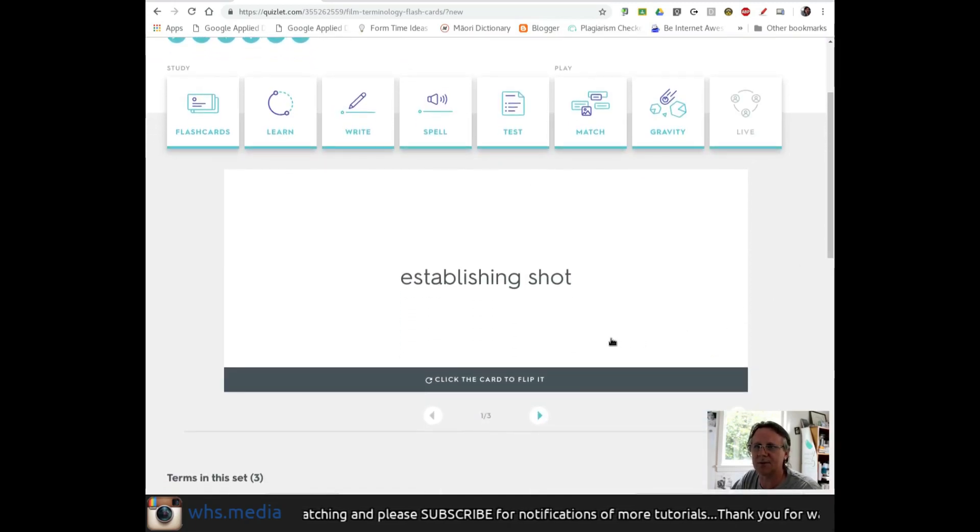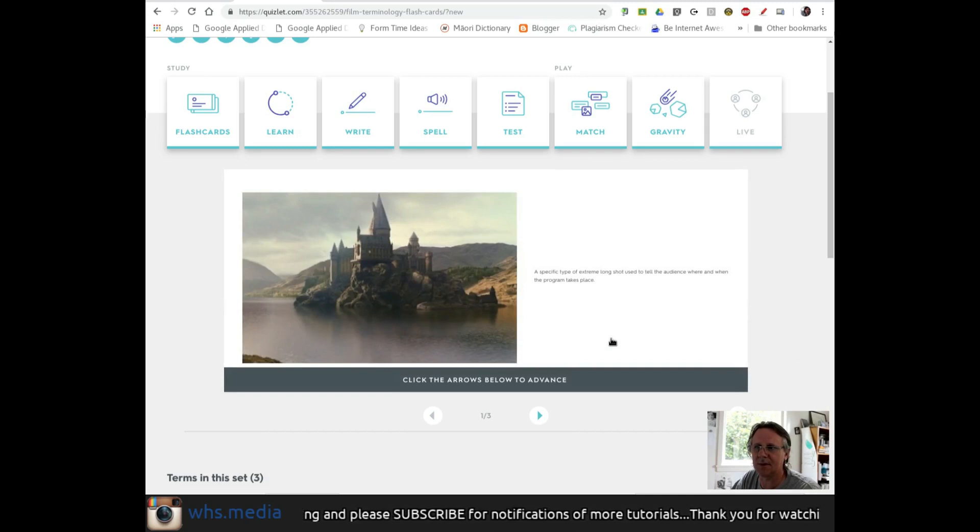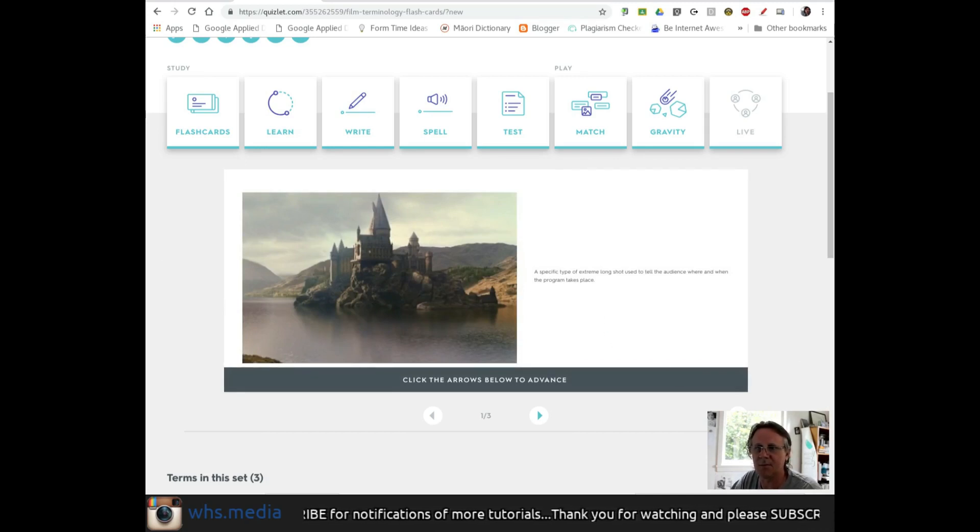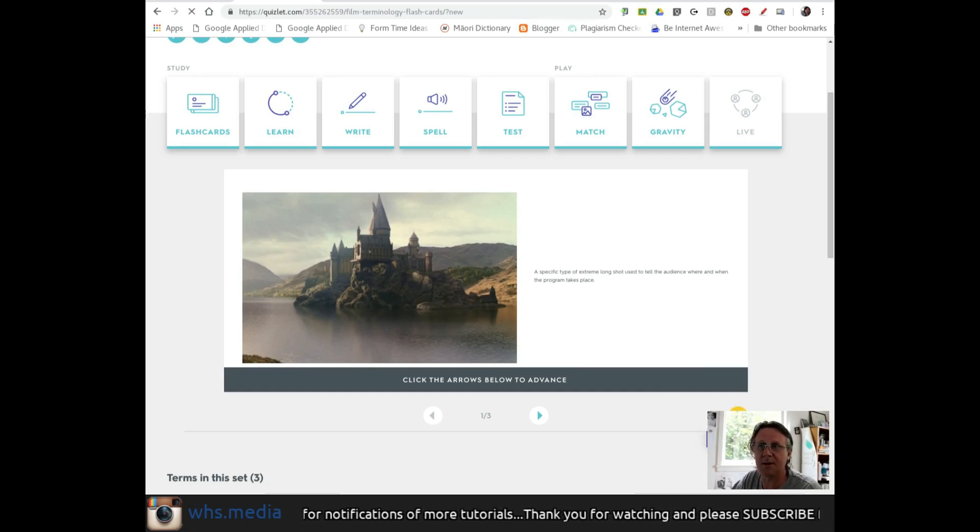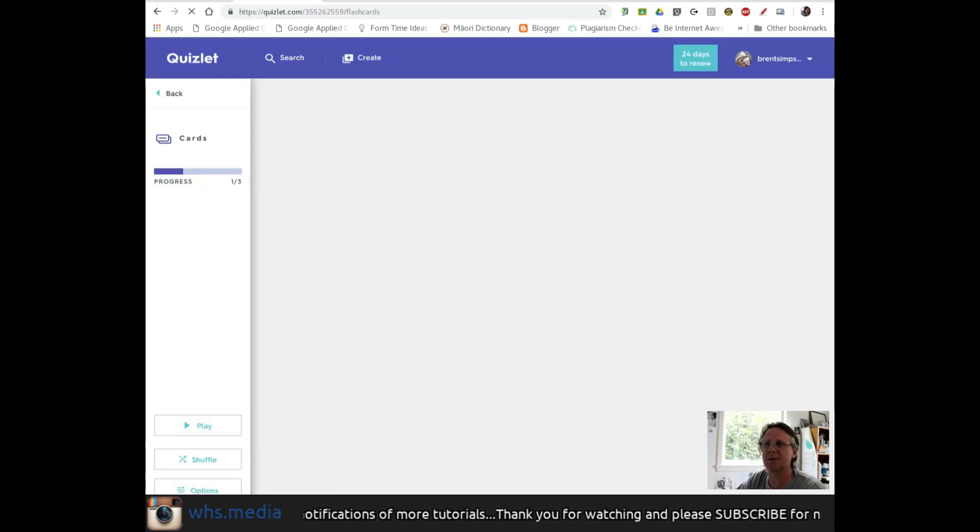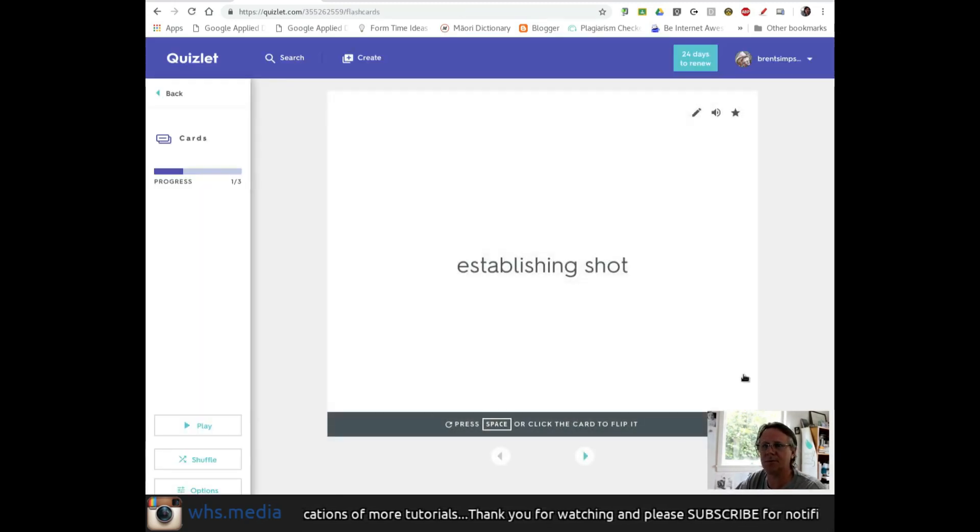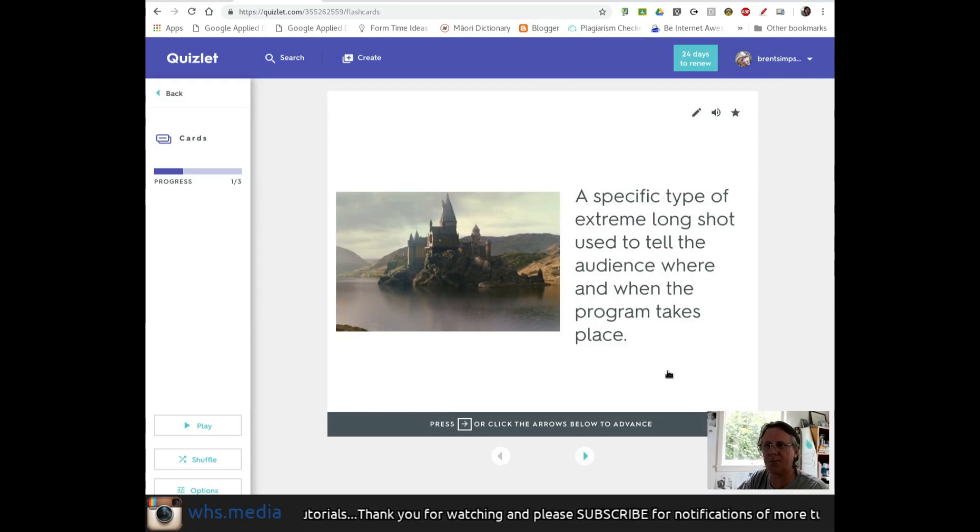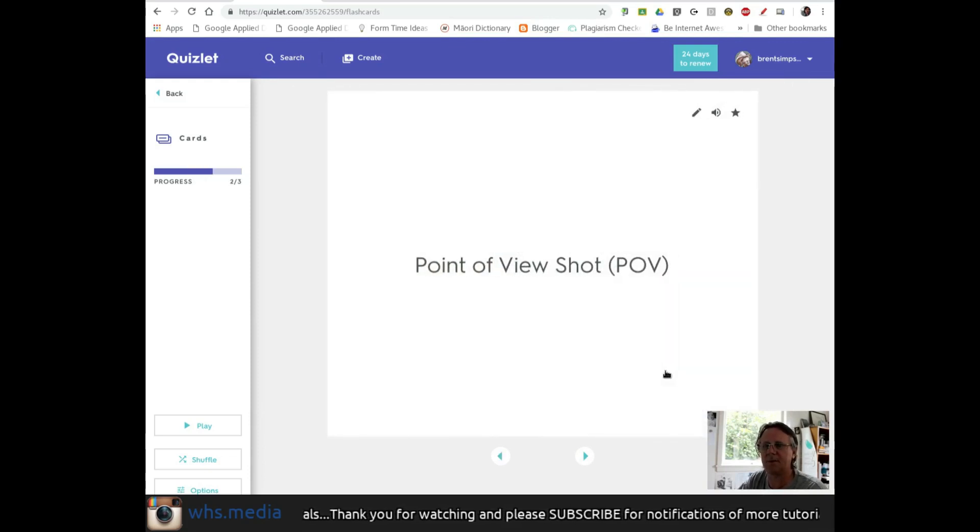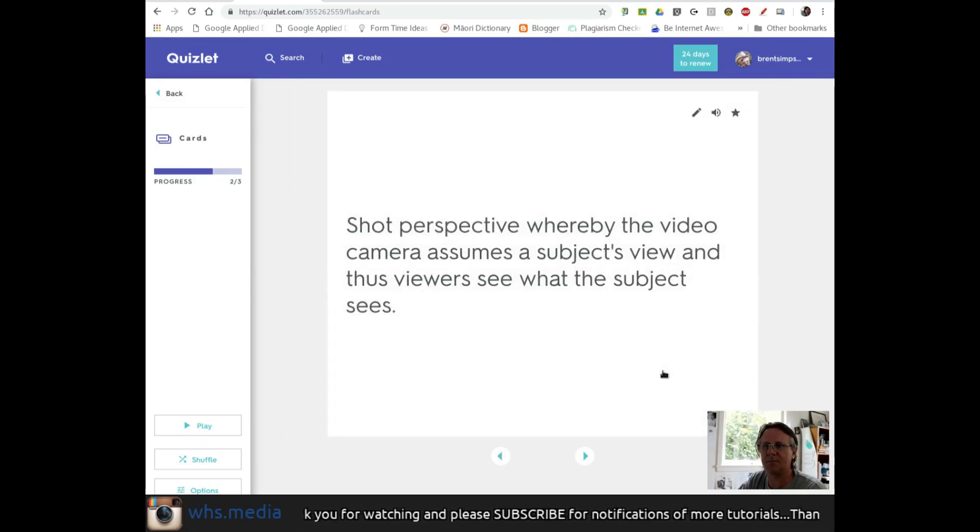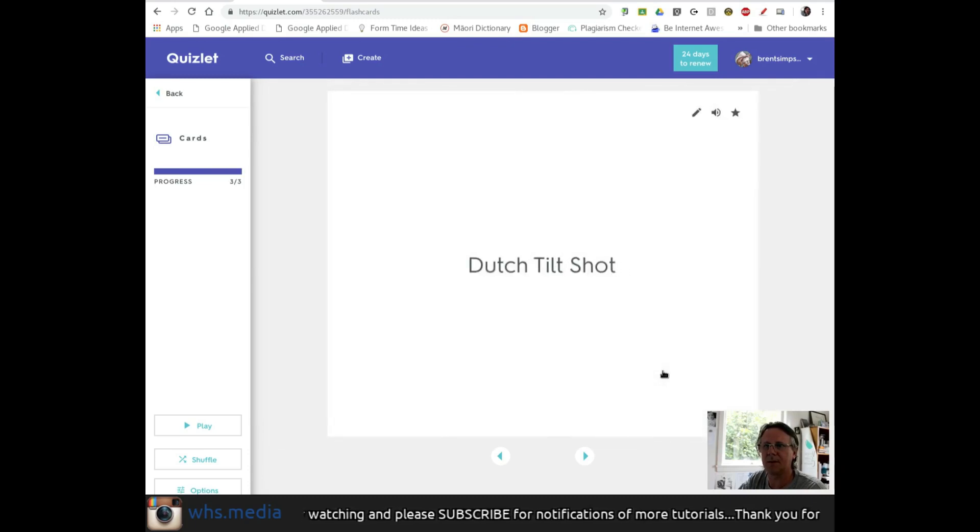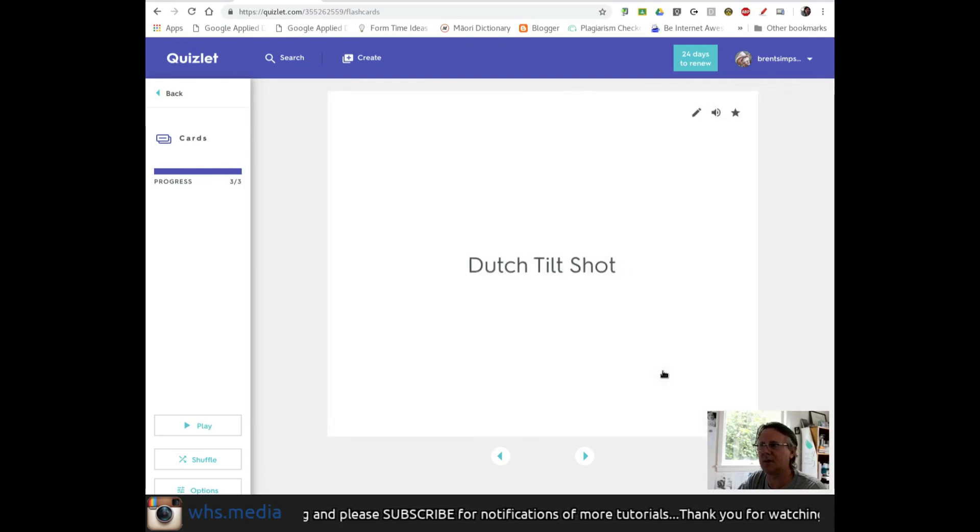Here's our set. Establishing shot - click the card. Specific type of extreme long shot used to tell the audience when and where the program takes place. I can full screen this or make it bigger. I can move through my cards: point of view shot, and Dutch tilt shot.